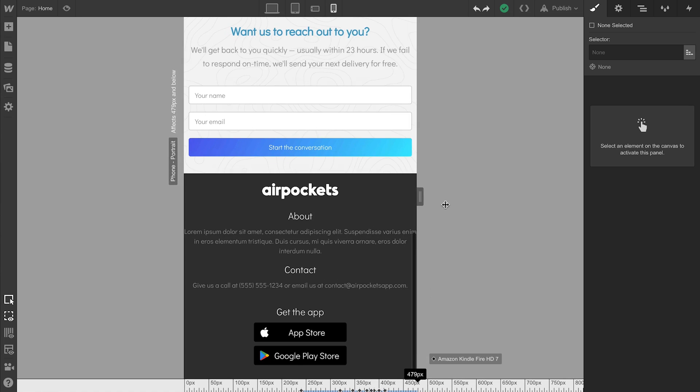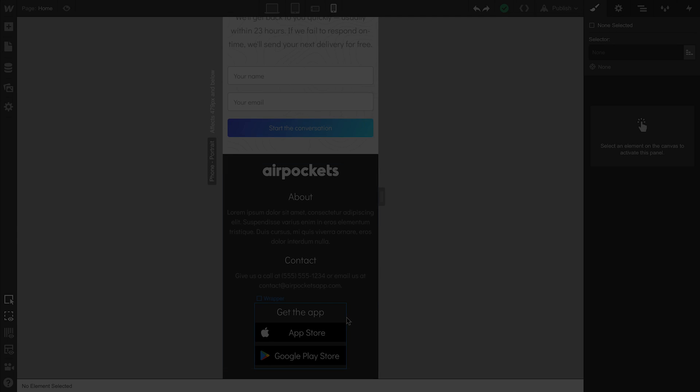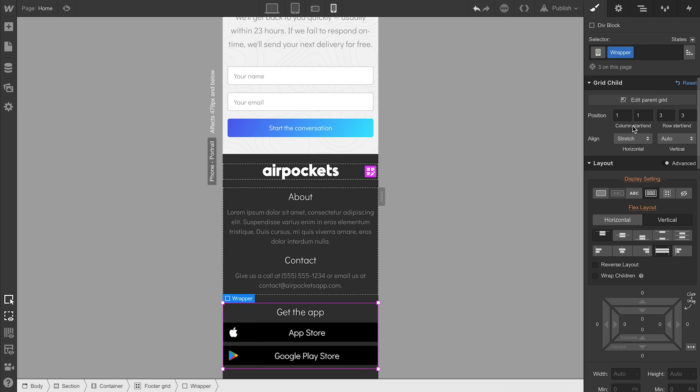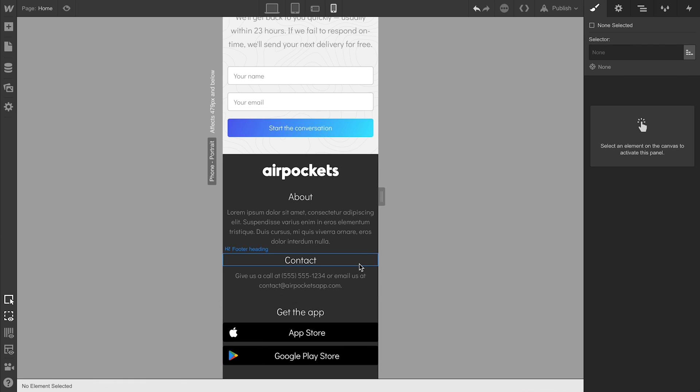Now, since each of the app buttons is a child of the wrapper, we could select the wrapper and override its grid child settings. Just set that to stretch so it's full width. Everything stretches to the edge.